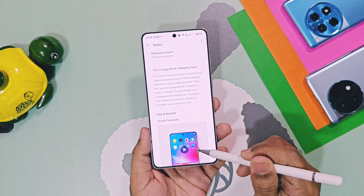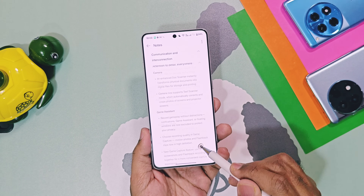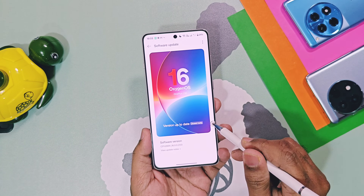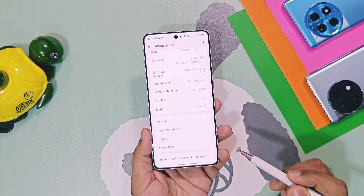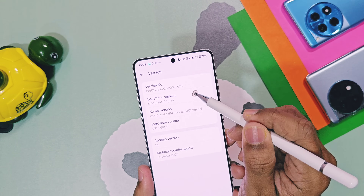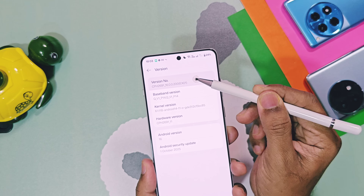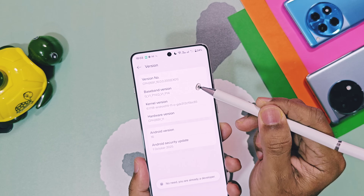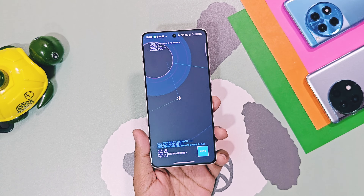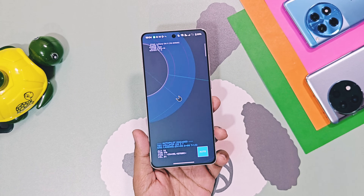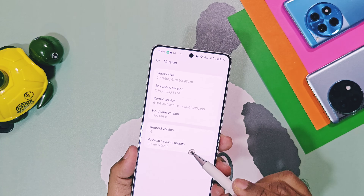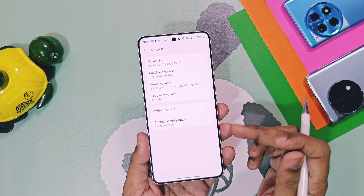Our device is updated to Oxygen 16 V200 EX-01 build with a huge changelog list. Version details are also updated with the same information. The Android version is now 16, featuring an amazing new Android 16 story. Security patches are updated to the latest October 2025.